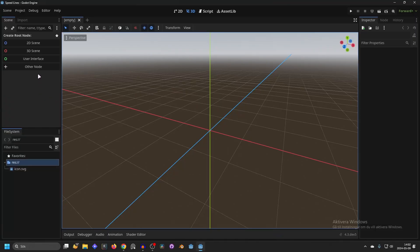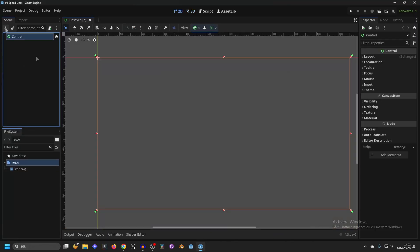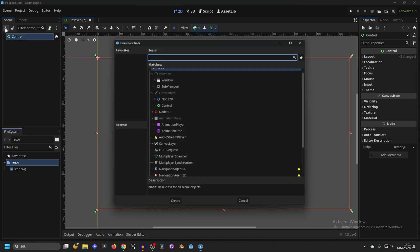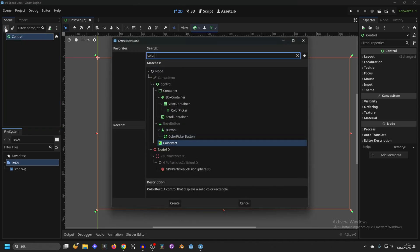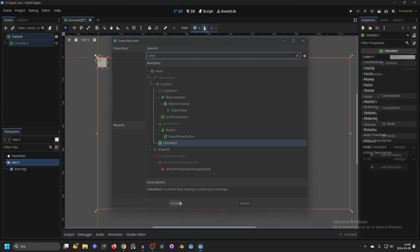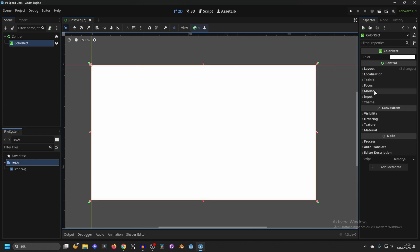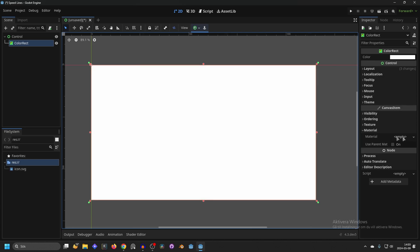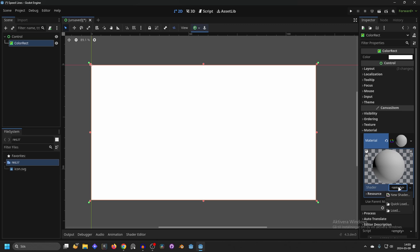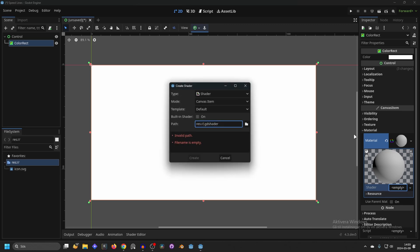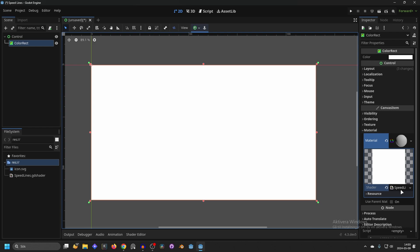Head over to Godot and make this a user interface scene. Hit the plus button or Ctrl+A and search for color and add a ColorRect. Set the anchor preset to Full Rect and that will make it fill the entire screen. Next, go into the material and make a new shader material. Open it up, select new shader, and make a new shader. Call this 'speed lines' and open up the shader.